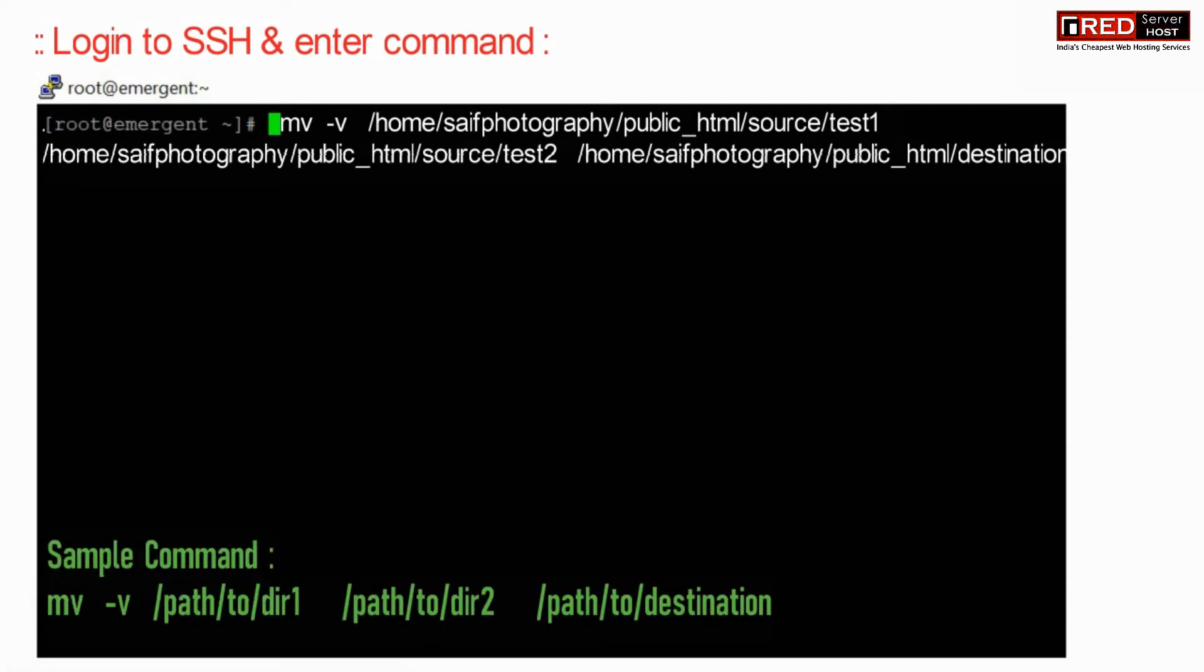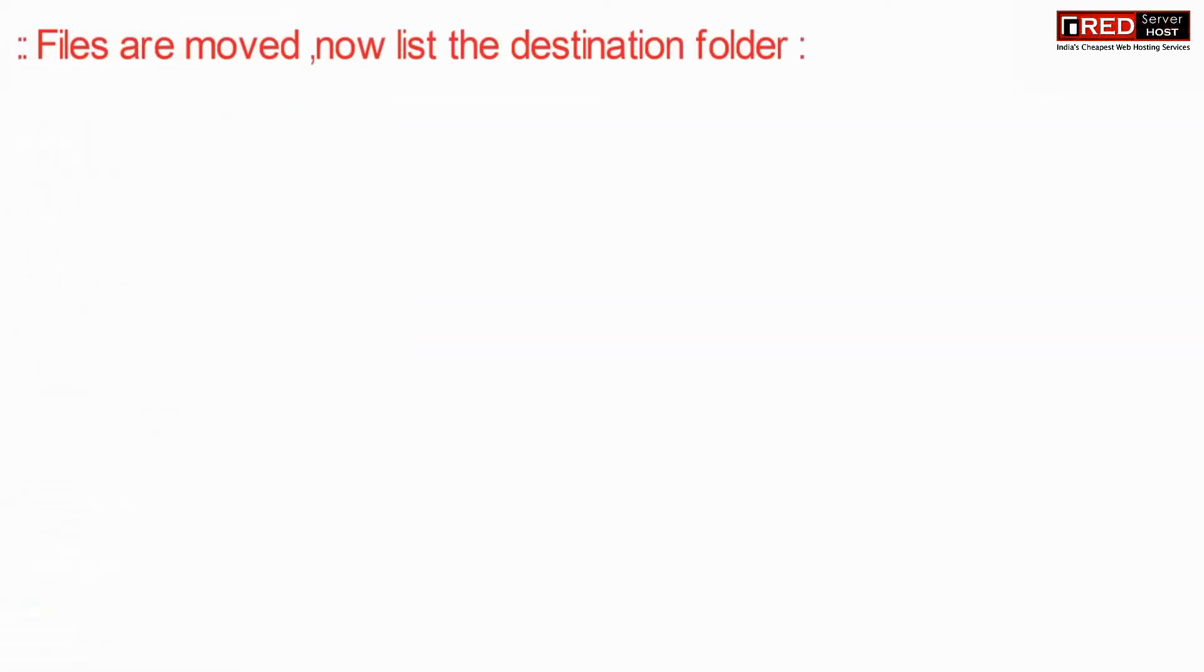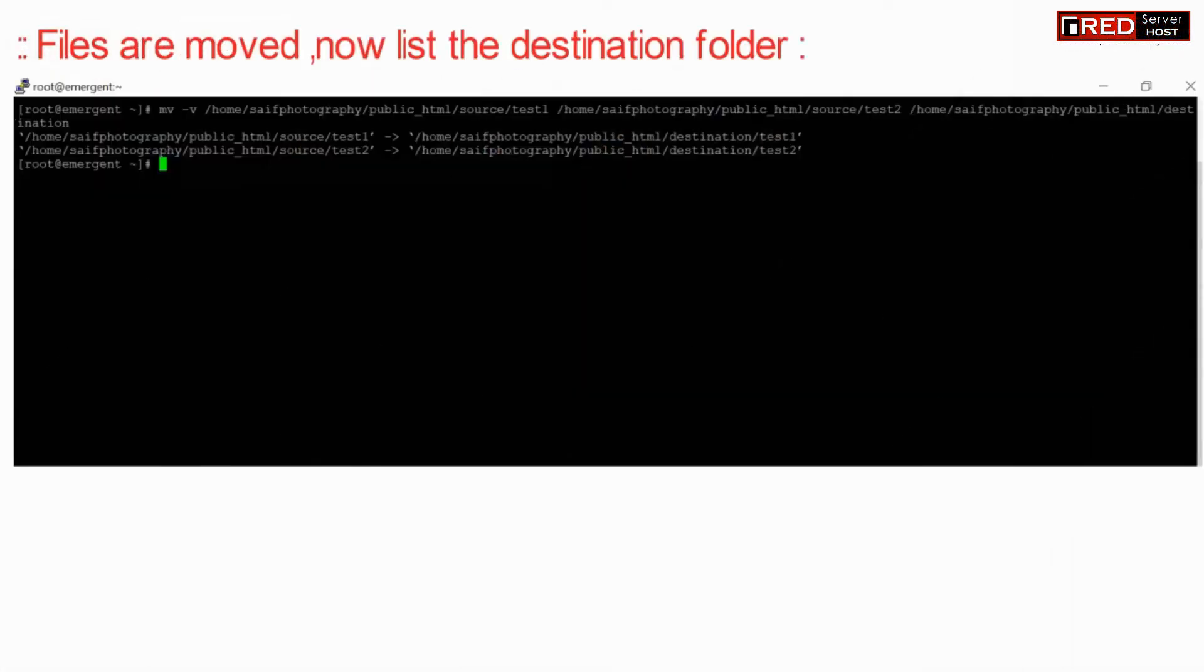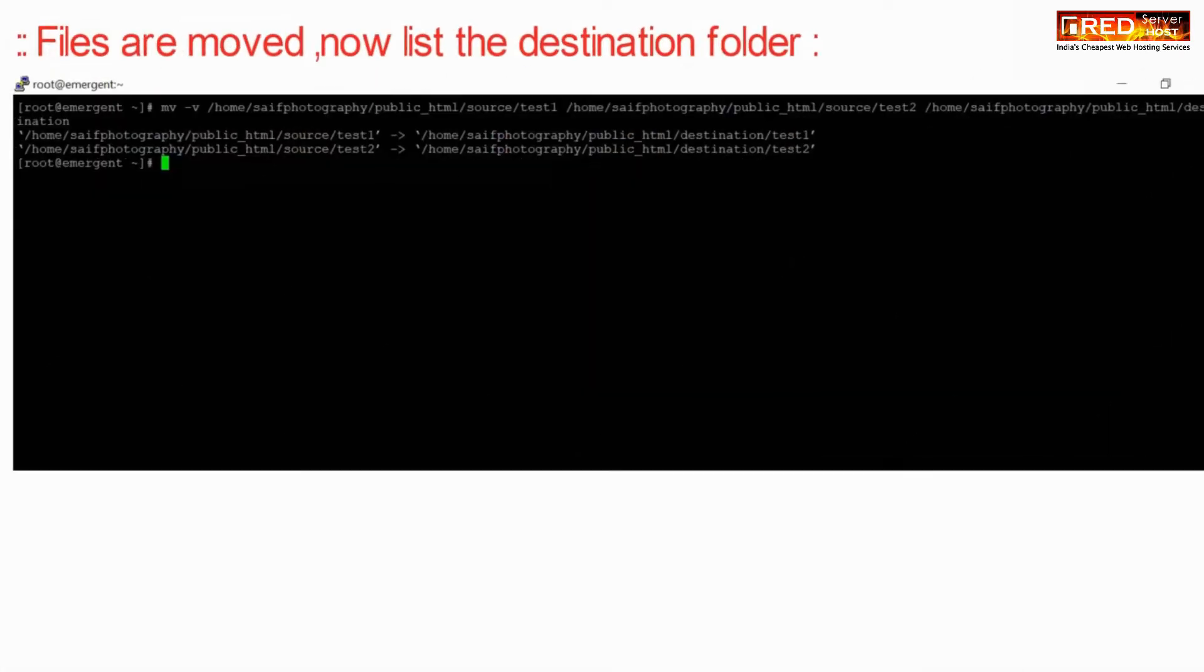In this command you can move multiple directories to the destination. You can write all the paths with dir1 or dir2.